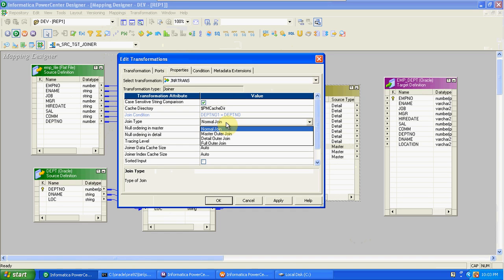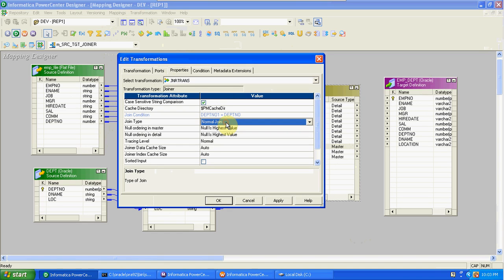In the properties, you have options for join type: Normal Join, Master Outer, Detail Outer, and Full Outer join. Based on your requirement, select the type of join. Like Rank and Aggregator transformations, here also the join condition-level information is stored in the index cache, and the remaining data in the data cache.